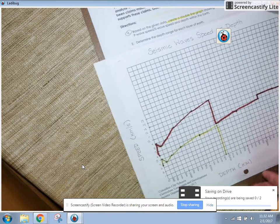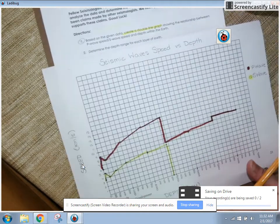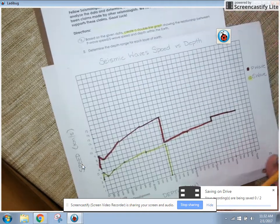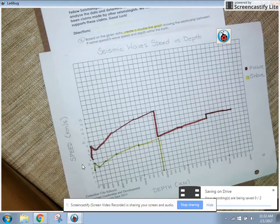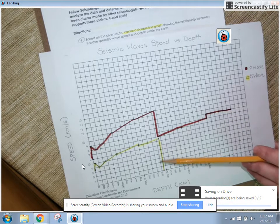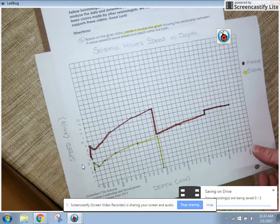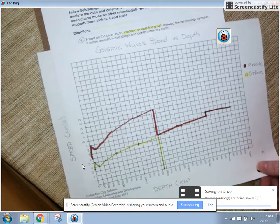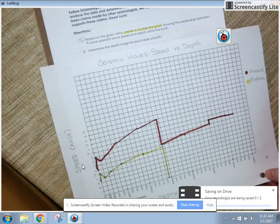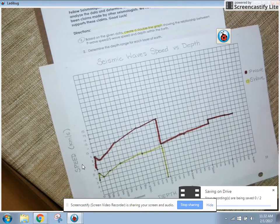For the next part, we've done number one — we've completed our graph. We have a double line graph. My red line represents P waves, and my yellow line represents S waves traveling through the interior of the Earth. For step two, we have to determine the depth range for each layer of the Earth.